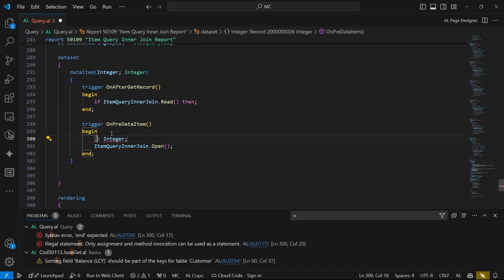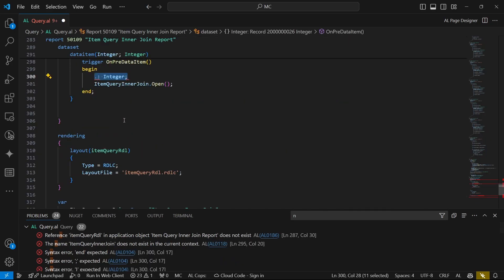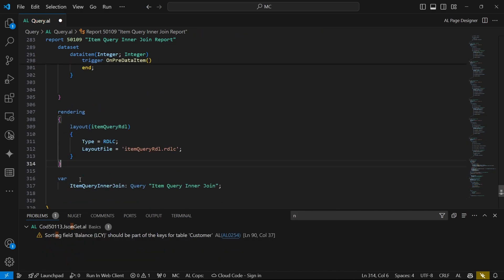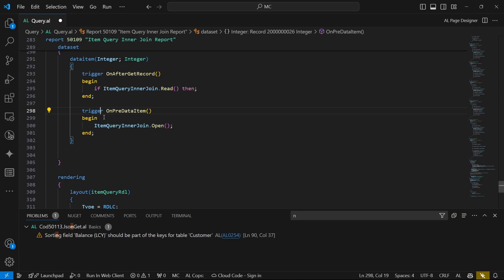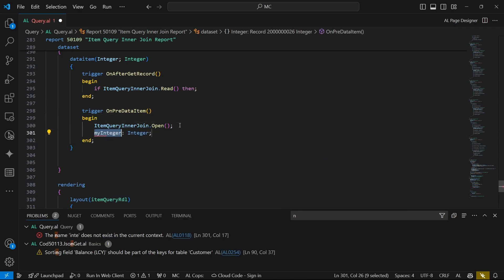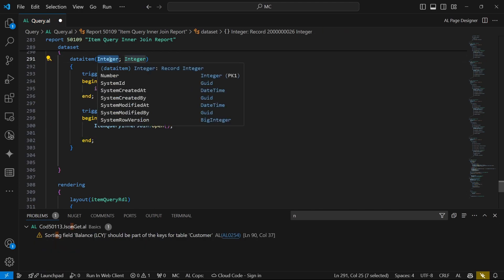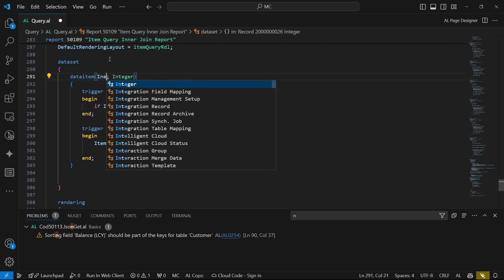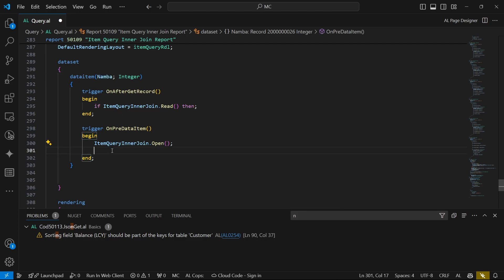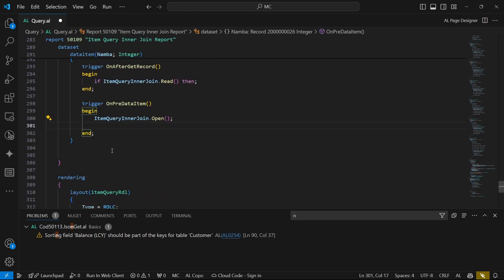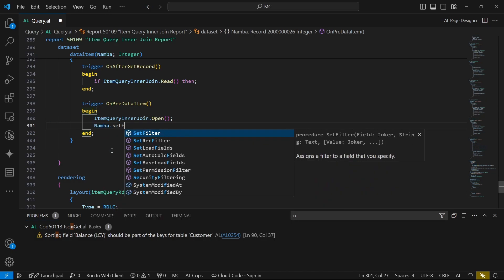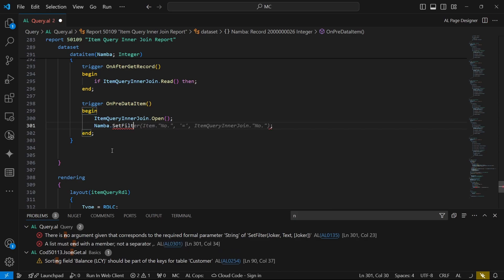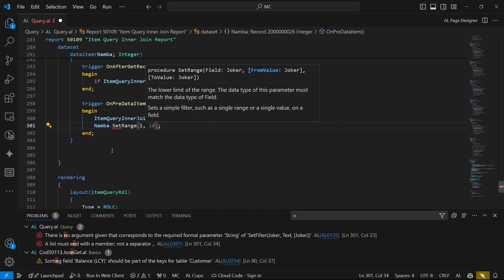We can say the integer dot set filter. I think I should just call it int number. Let me use that to make it easier for me. Number dot set filter. You can say zero or set range.